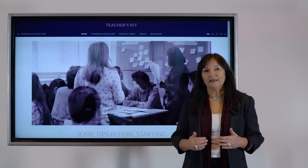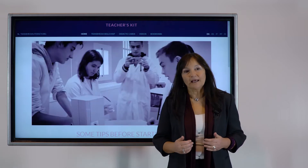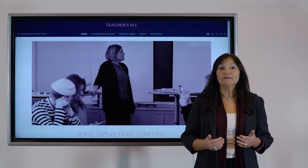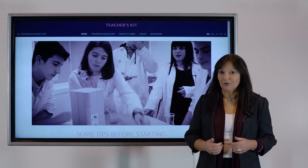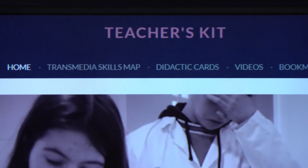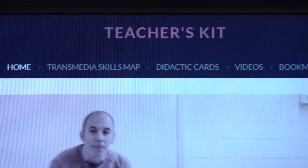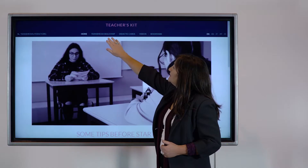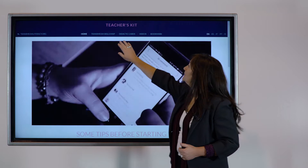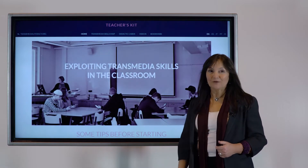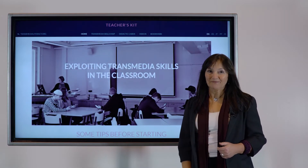So this is the key idea. Now we will illustrate the website contents. Through the menu you can access the main sections: Transmedia Skills Map, Didactic Cards, and Videos. Let's go through them.